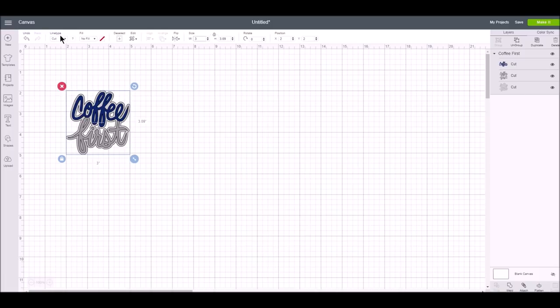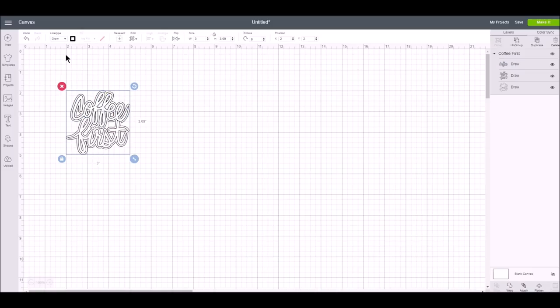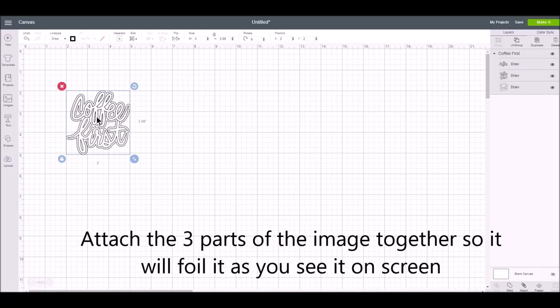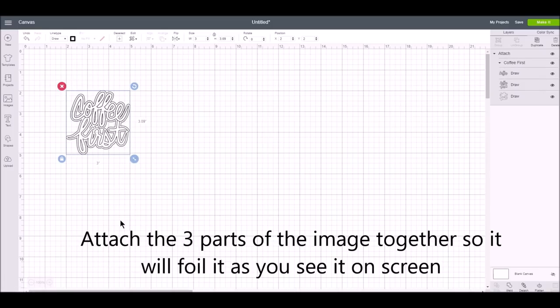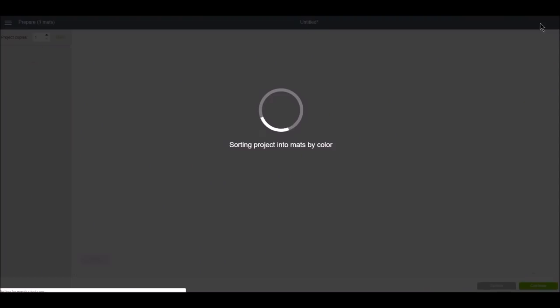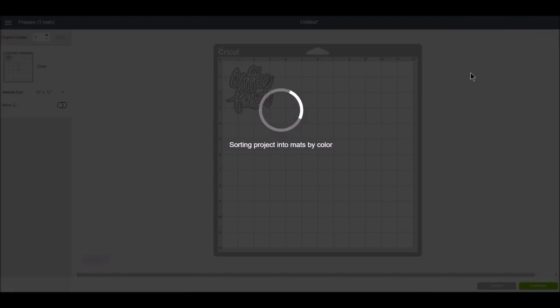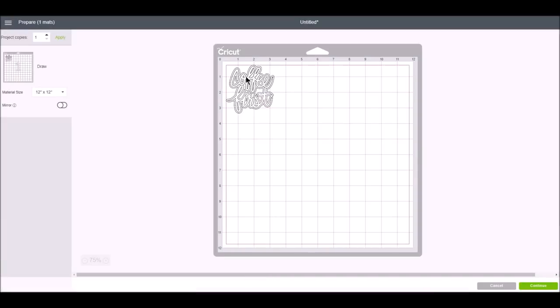So if we go up to line type on the top here and change cut to draw, that changes all of the lines to draw. And then I just want to attach all of these together. So we'll go attach and then up in the top right go to make it and you can see here the image that will be foiled.